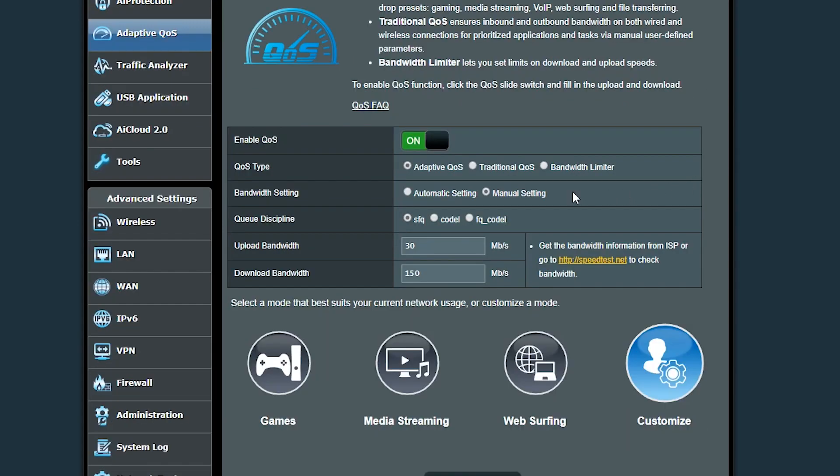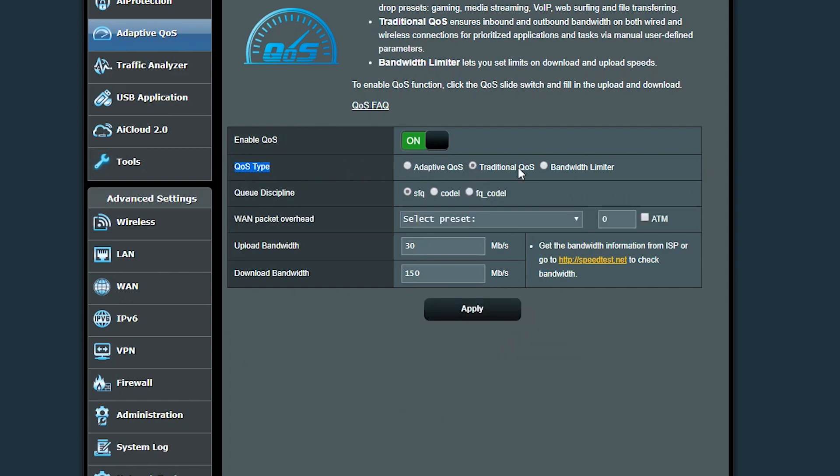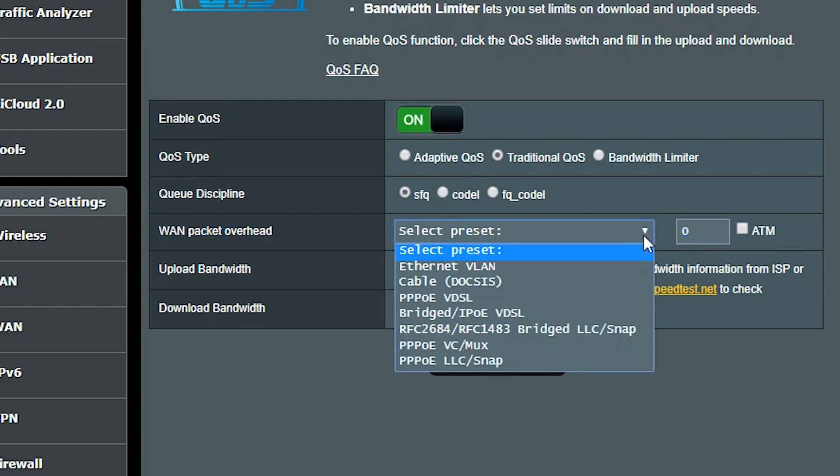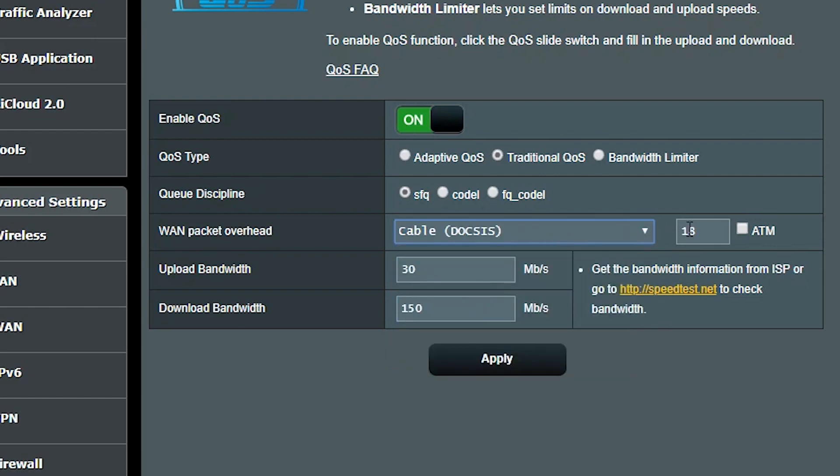The second QoS type would be the traditional QoS. If I actually want to be more specific than the adaptive QoS, I can use this. Here I should also type in the WAN packet overhead. The good news is that if I know my internet connection type, then I can select it here and it will automatically calculate the WAN packet overhead for me.